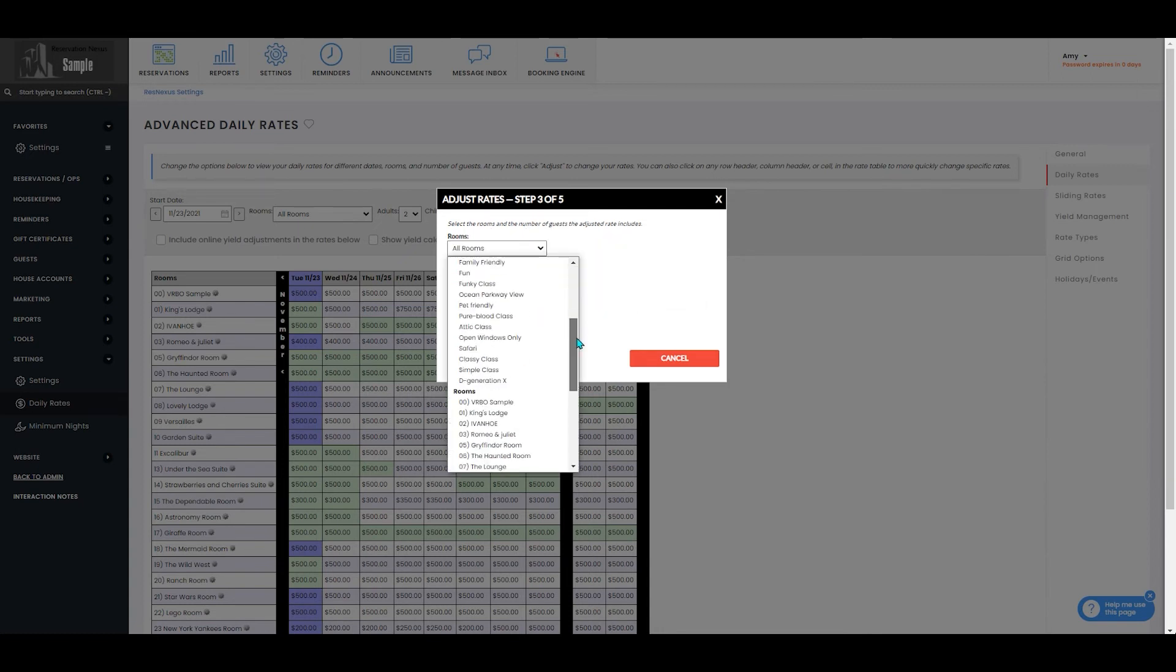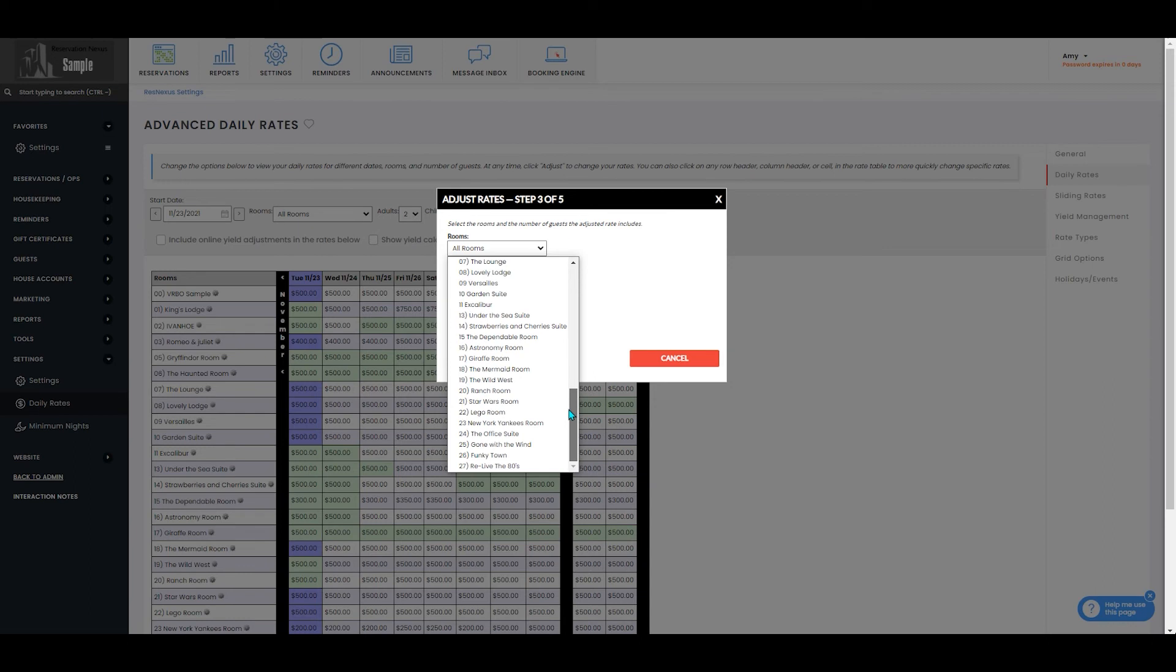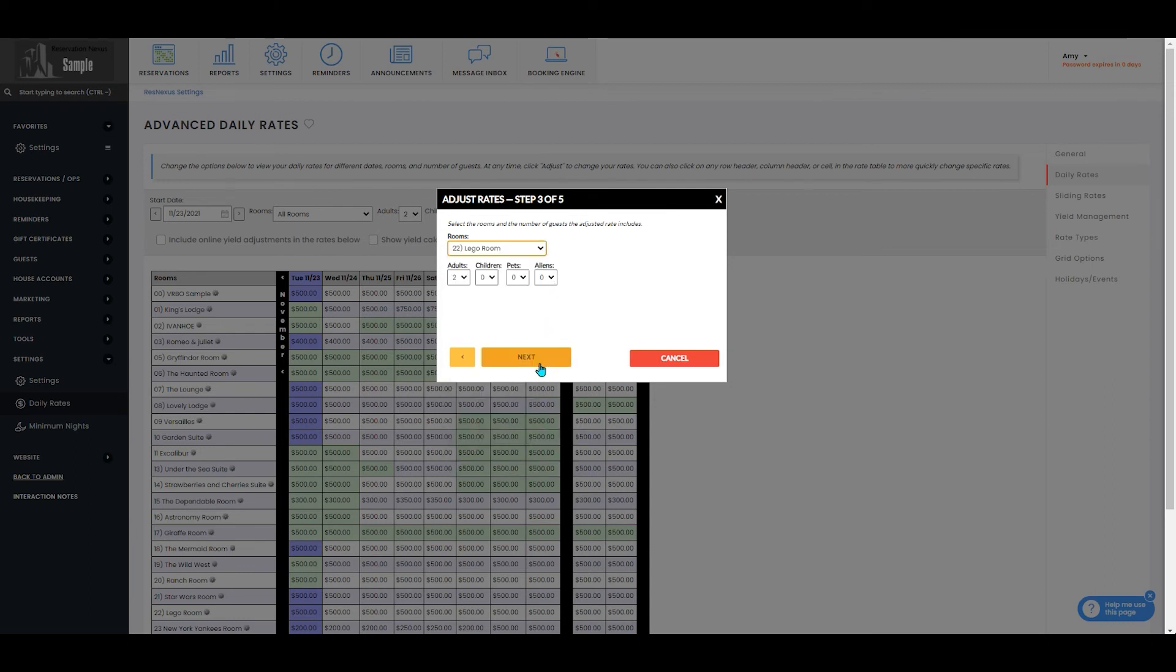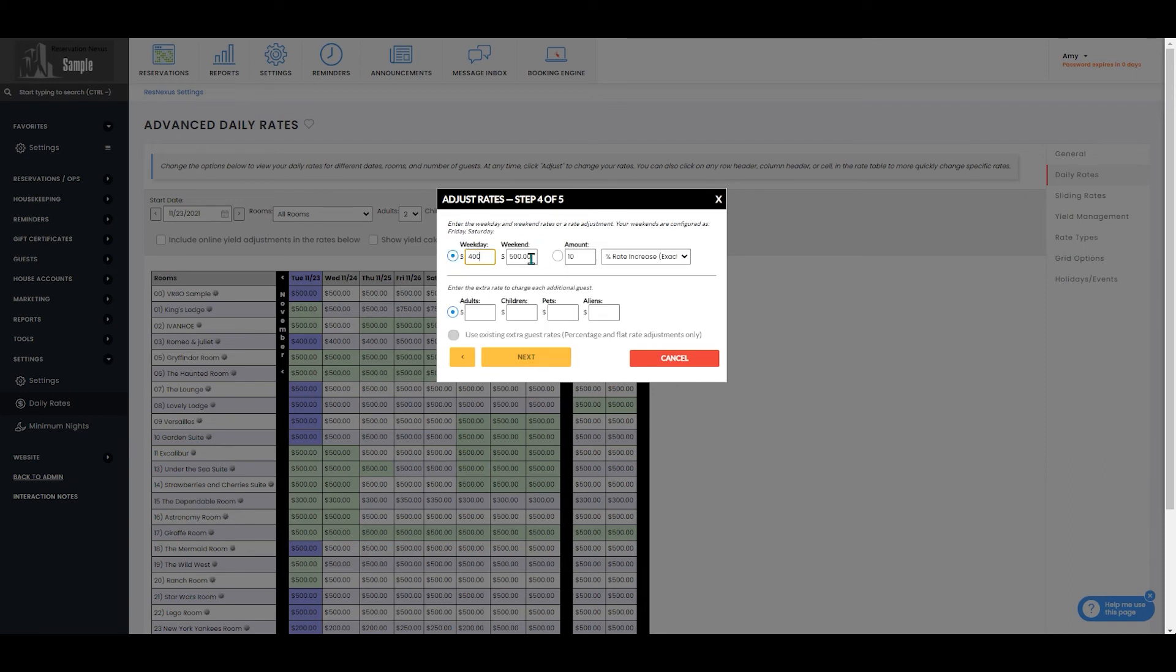You'll then select if that just applies to one specific room or if it applies to all of the rooms. You'll also select how many of your guests that that rate applies to. So we're going to set the weekday rate to 400 and leave the weekend rate at 500. You'll also enter the extra rate to charge for each additional guest.